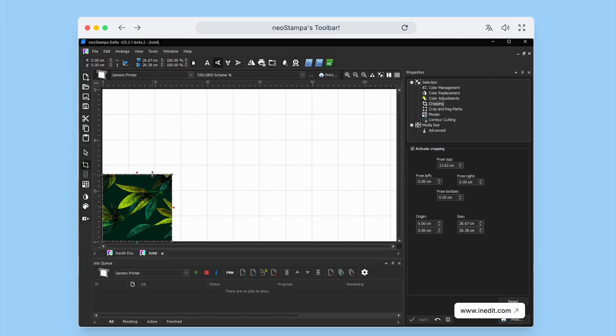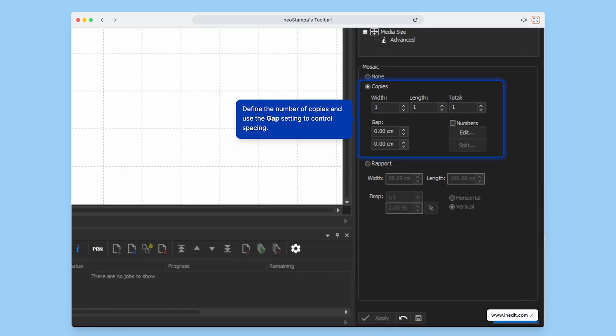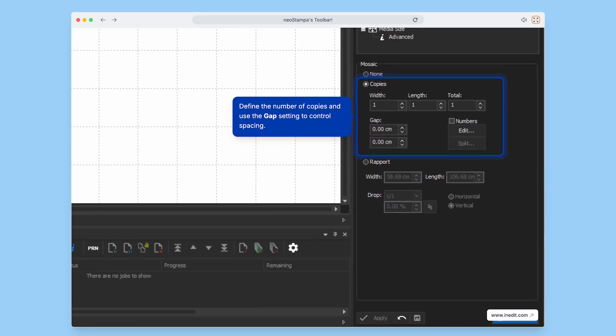Want to create patterns or tiles? The mosaic tool is perfect for generating repeated patterns with just a few clicks. You can define the number of copies and fine-tune spacing using the gap setting.